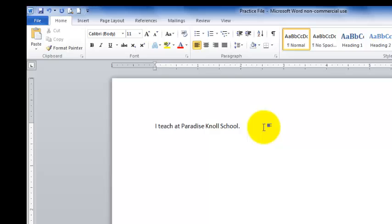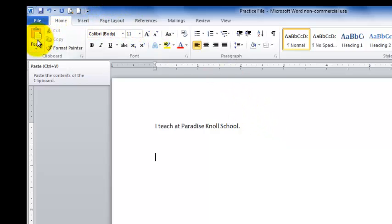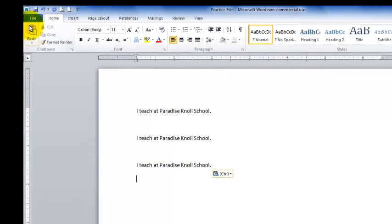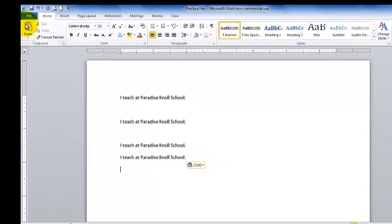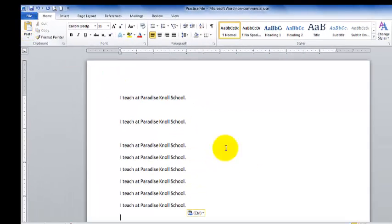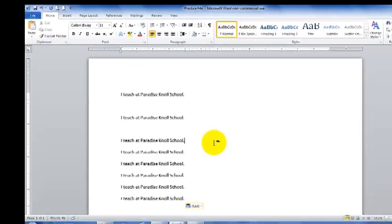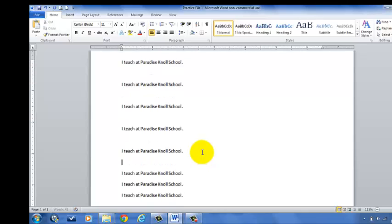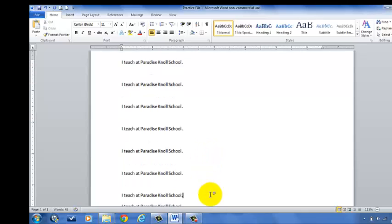To paste it, I come back up to my toolbar and I click paste. There it is again. Now I want to paste it again, I click enter and click paste. Now if I want to create spaces, I move my cursor past the period, click enter. I keep on doing that throughout the entire document.